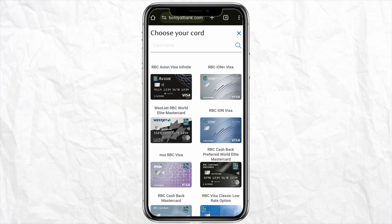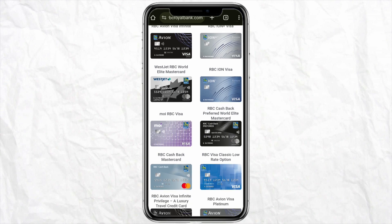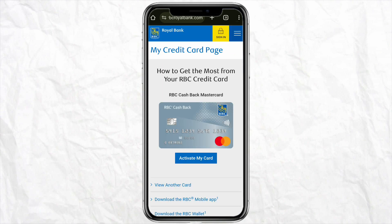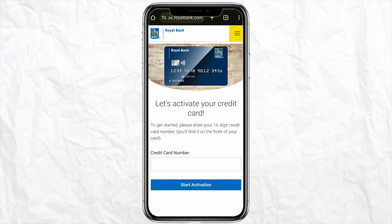Click on the plus icon and you'll have the option to add the card of your preference. For example, if you want to add the RBC Cash Back Mastercard, simply tap on it, then click 'Activate My Card.' Enter your credit card number and click 'Start Activation.' Once activated, the card will automatically be added to your RBC app.